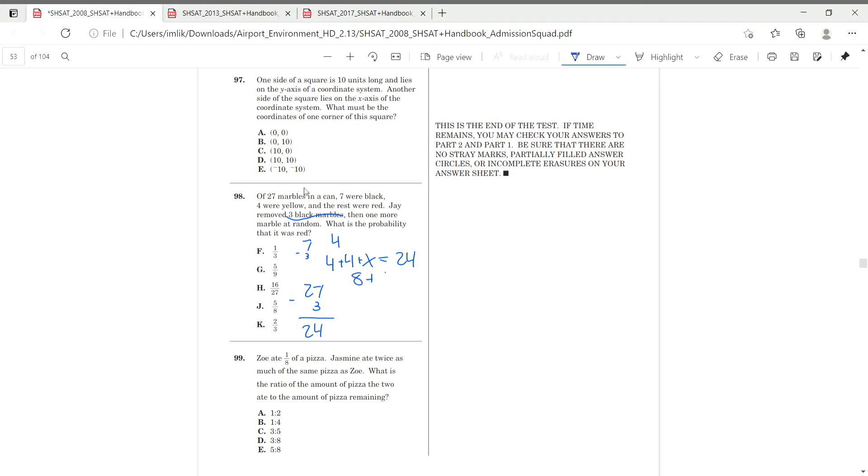And we also have four yellow marbles and then we have x red marbles and that's equal to our new total of 24. 8 plus those x red marbles is going to equal to 24 and x is going to equal to 16 red marbles. So now our new probability is 16 over 24, which is two thirds, which is k.